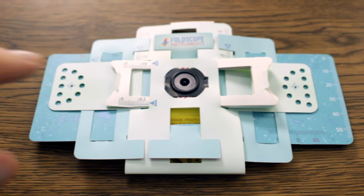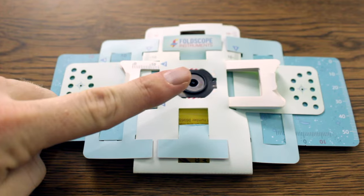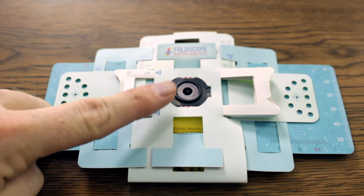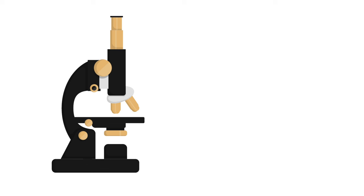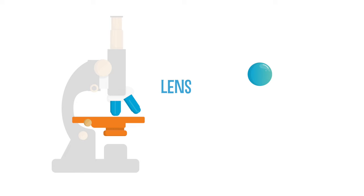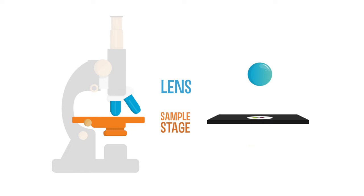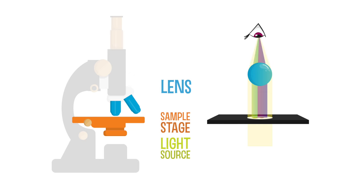Simple microscopes, like a foldscope, skip that eyepiece and tube altogether and just use one lens. A glass ball works great for this. With light coming up through your object and hitting that glass ball, the image gets flipped and magnified, and you get a microscope.